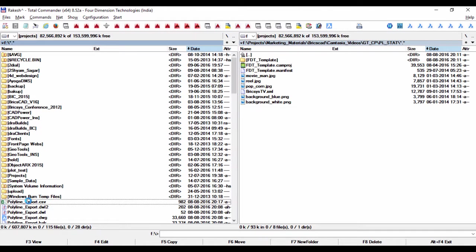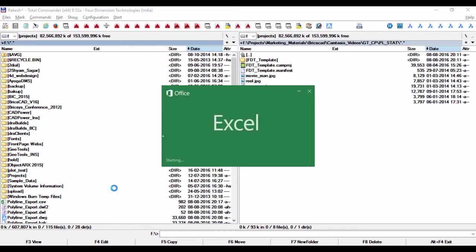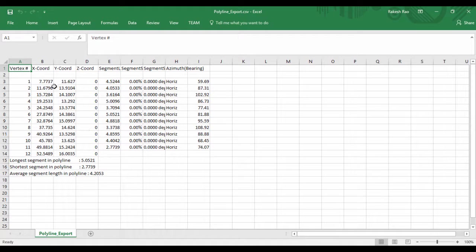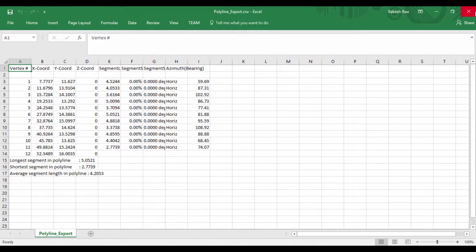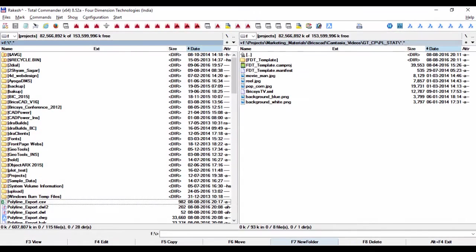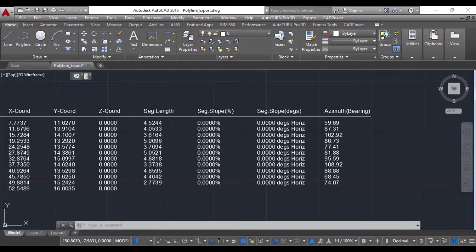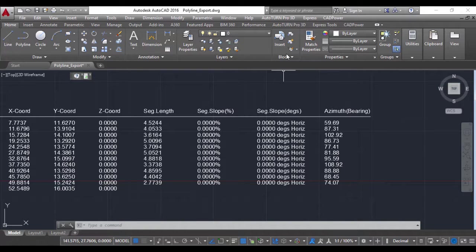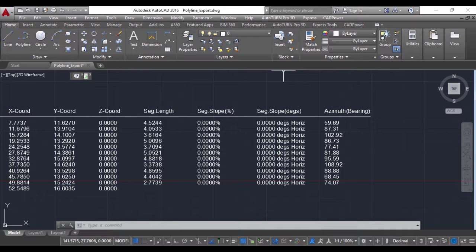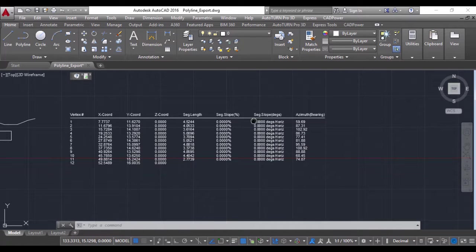You can double-click on it and easily open it in Excel. This command is a very quick tool which helps you extract information from polylines, and I hope you will find this useful in several of your daily CAD tasks.